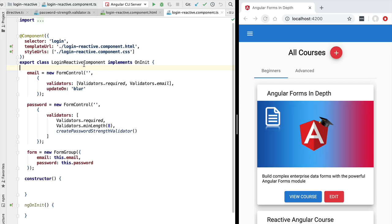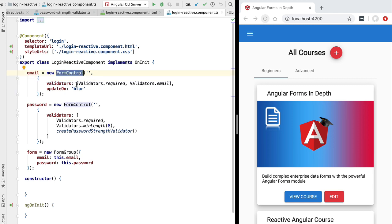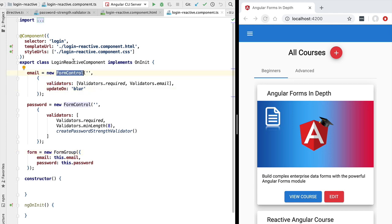Hello everyone and welcome back. In this new lesson we are going to talk about a new way of defining our reactive forms — the FormBuilder Angular service. As we have seen so far, we have been defining our form model by defining form controls manually using the FormControl constructor and grouping them using the FormGroup constructor. This syntax can be at times a little bit verbose.